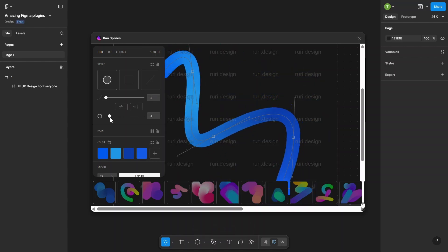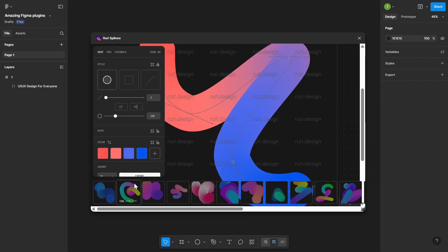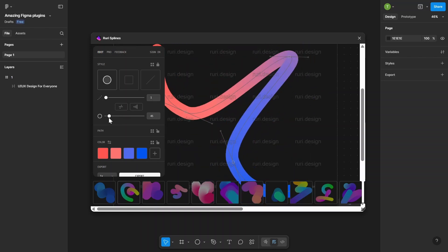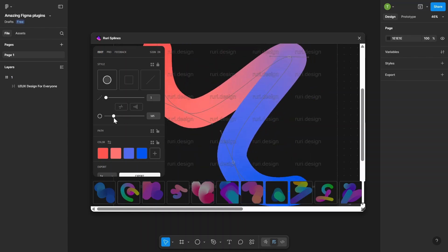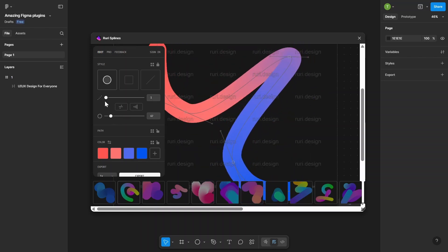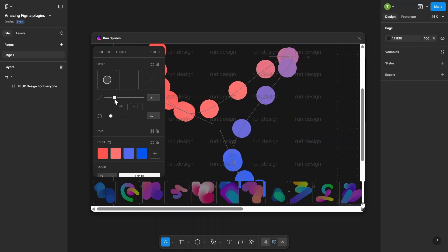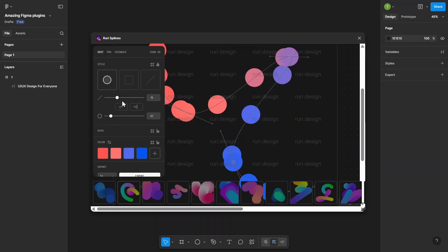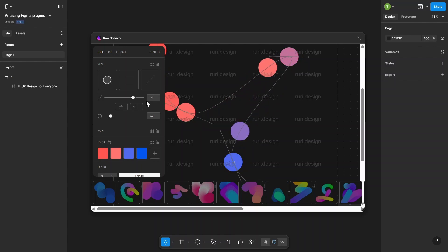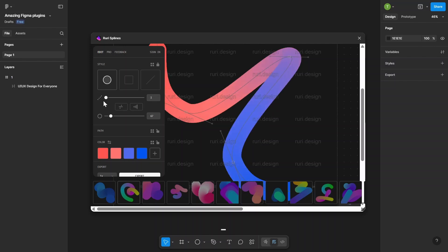Need to showcase a product? Add smooth 3D rotations right inside your mockups. No extra tools needed. Super useful when you want your designs to stand out with a fresh 3D touch.